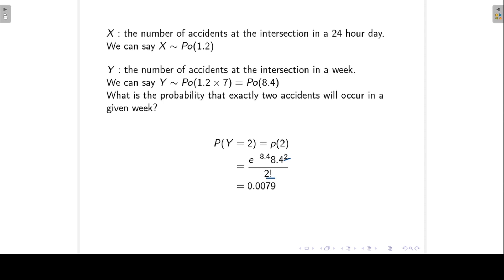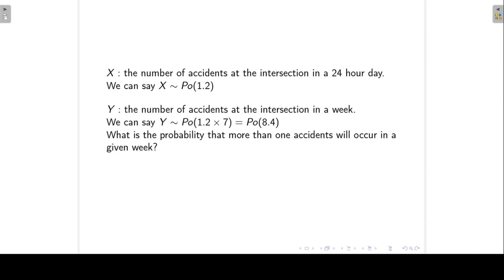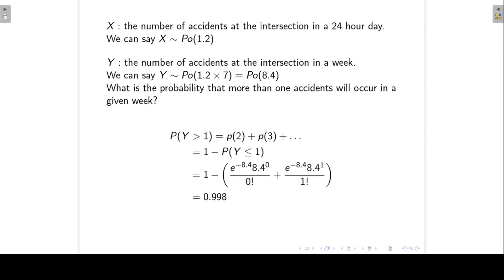We can also ask: what is the probability that more than one accident will occur in a given week? We want P(y > 1), which we write as 1 minus P(y ≤ 1). We find P(y = 0) and P(y = 1), add them together, and subtract the sum from 1 to get a probability of 0.998.